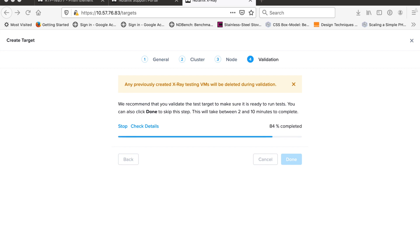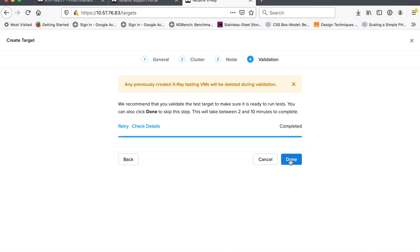And once that's done, as long as that completes, you know you're in a good shape to go and start doing your performance testing. You're not trying to debug connectivity issues at the same time you're trying to debug your performance test. So I use this all the time and I found it really helpful. So, yep, this all looks good. Click Done.